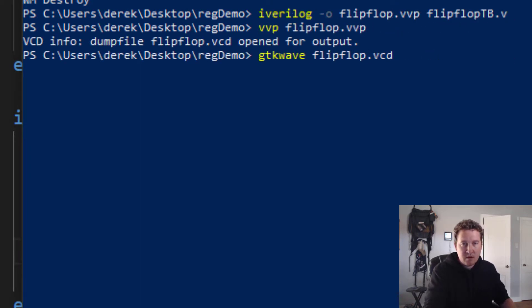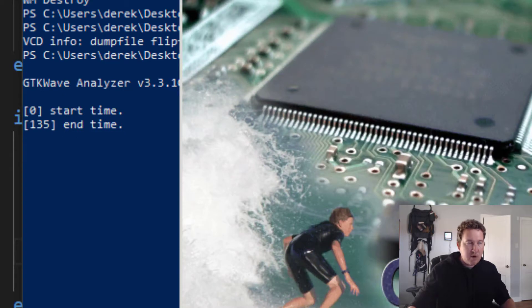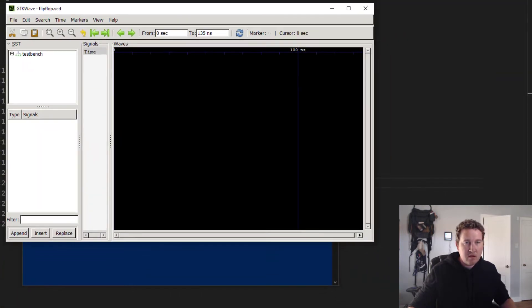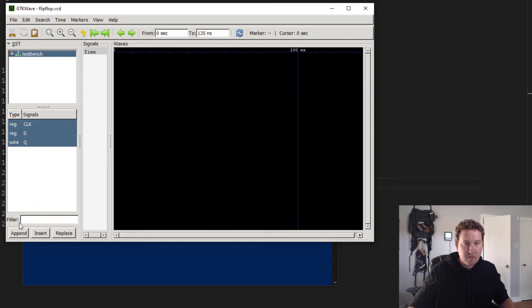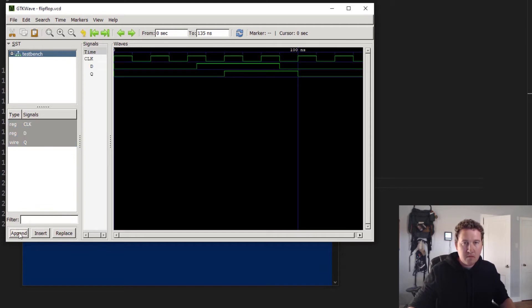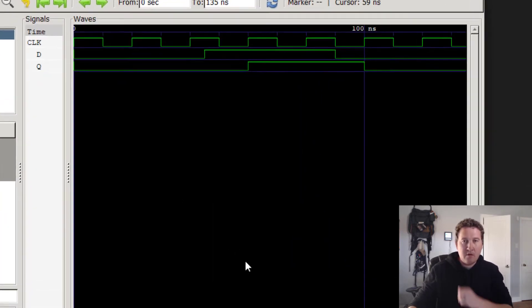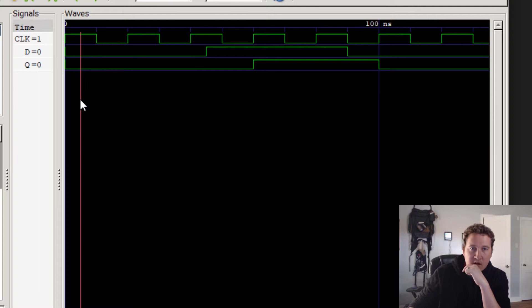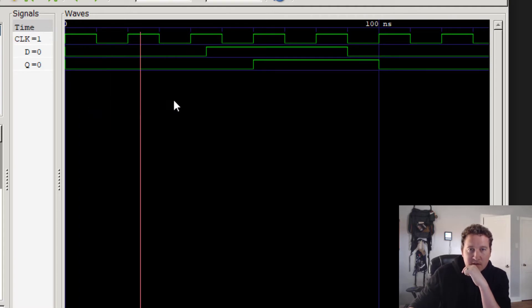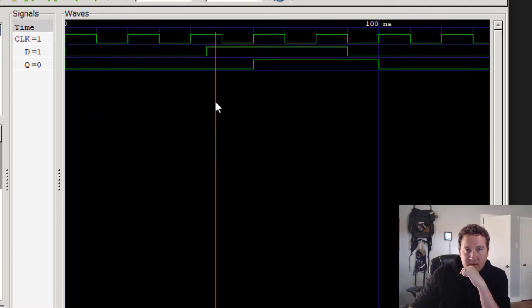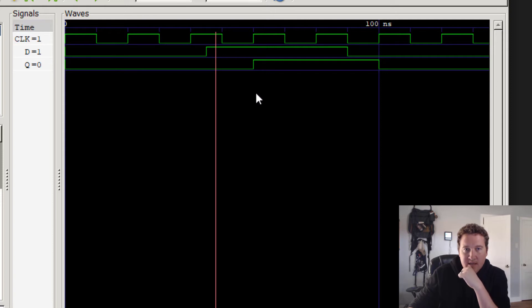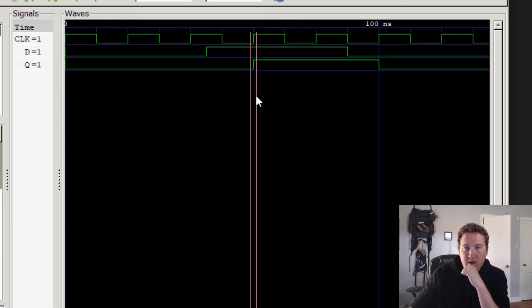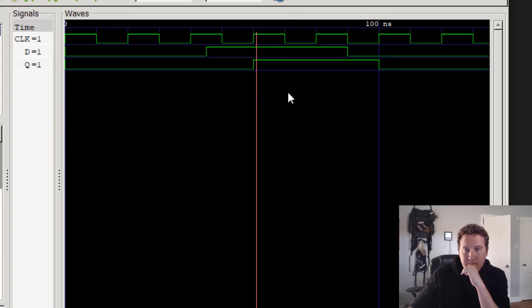So let's go ahead and recreate our simulation. vvp. gtk wave. There we go. That's a little bit more interesting to look at. So we can see that while D is 0, the clock's running, everything stays at 0. And then we have D going to 1.